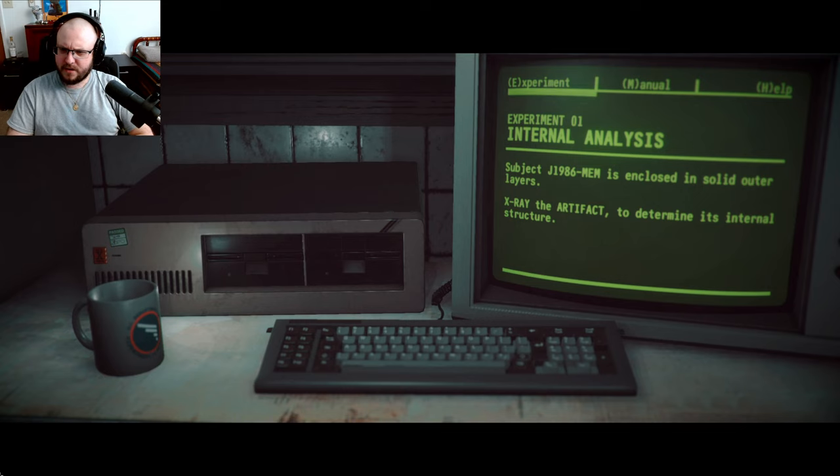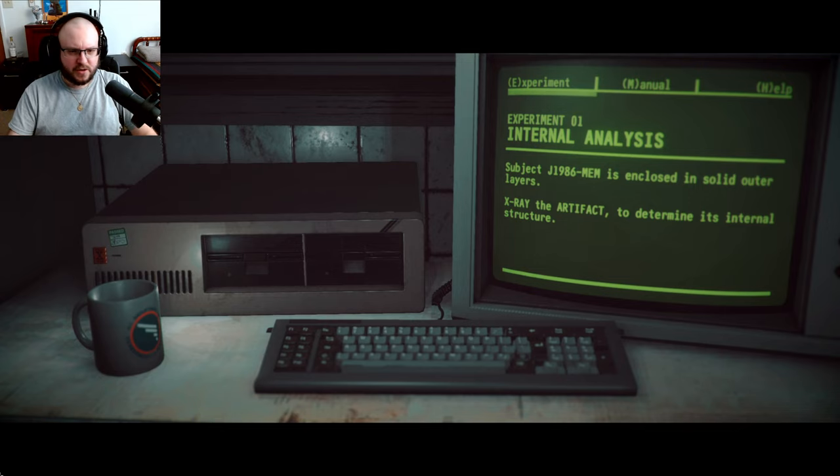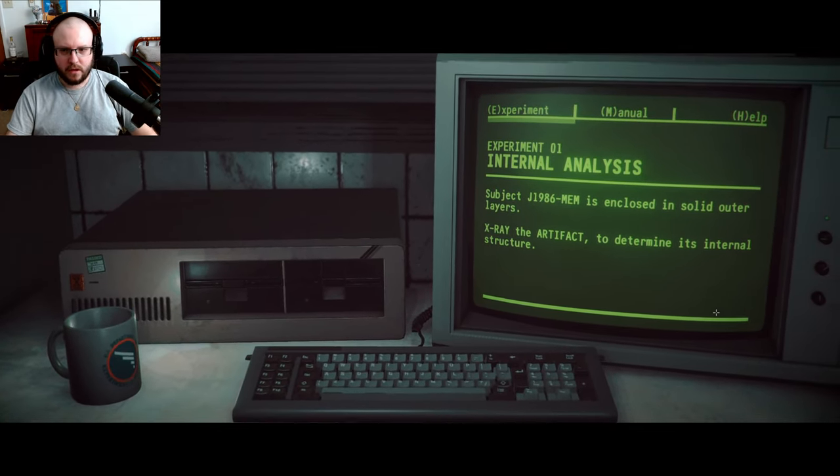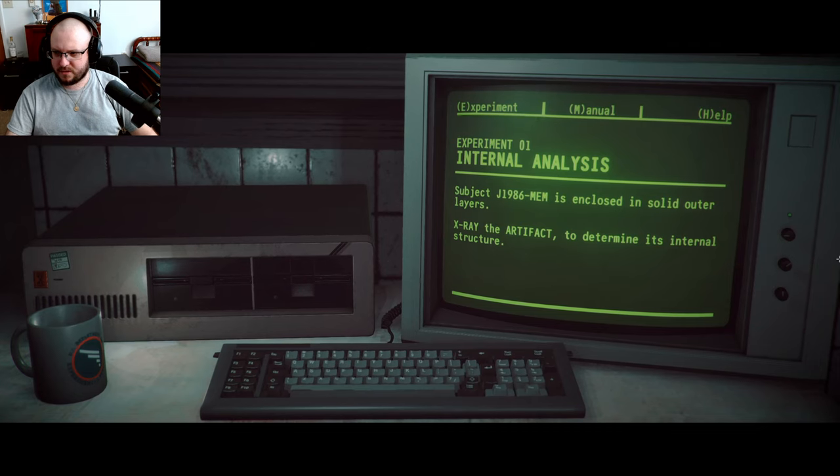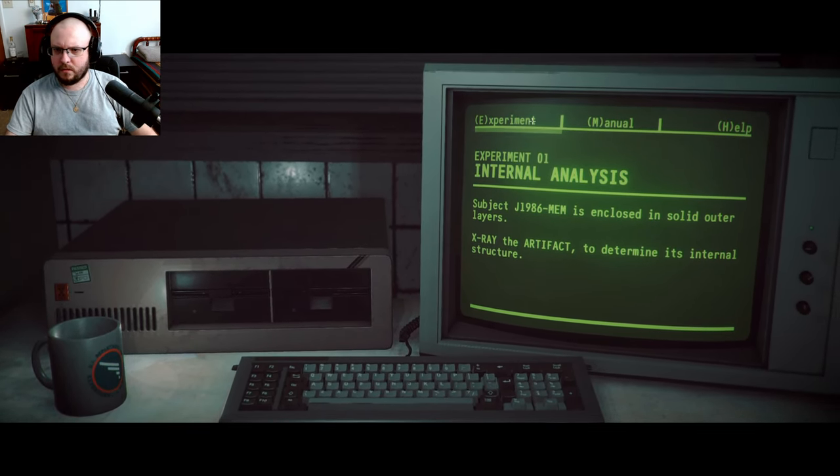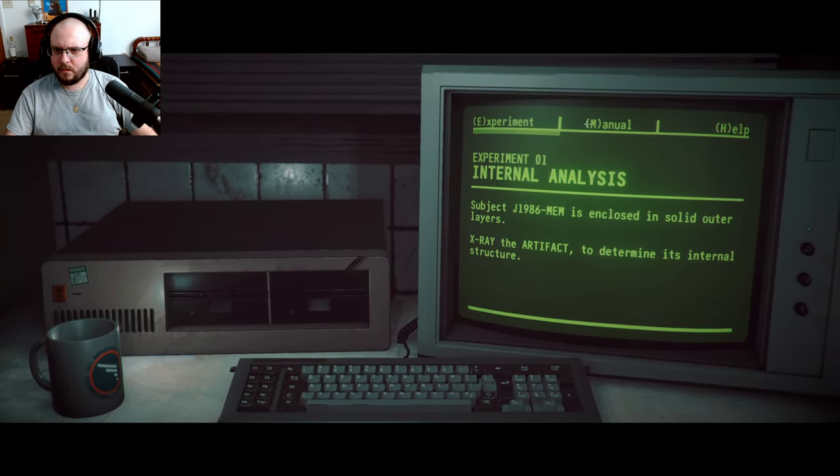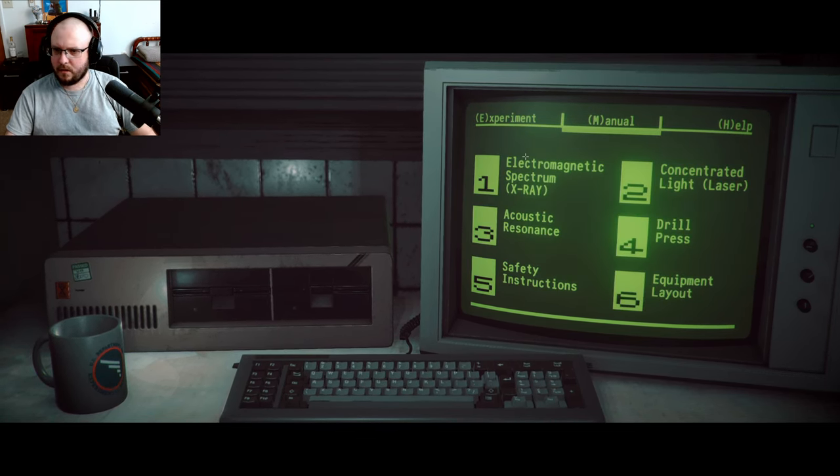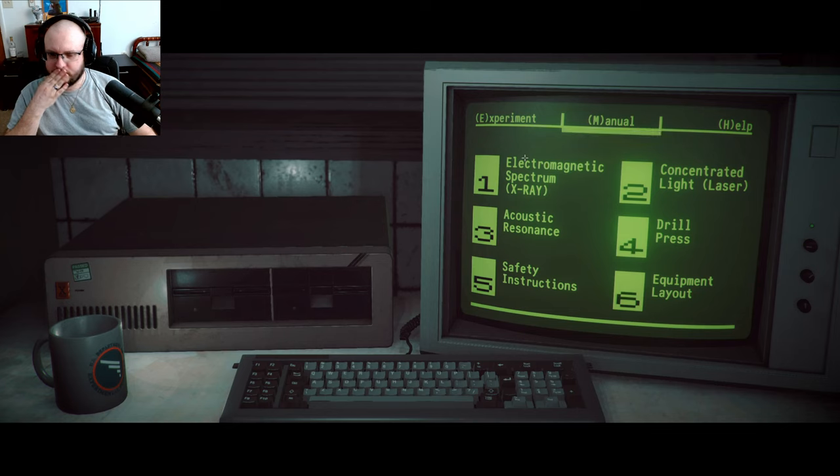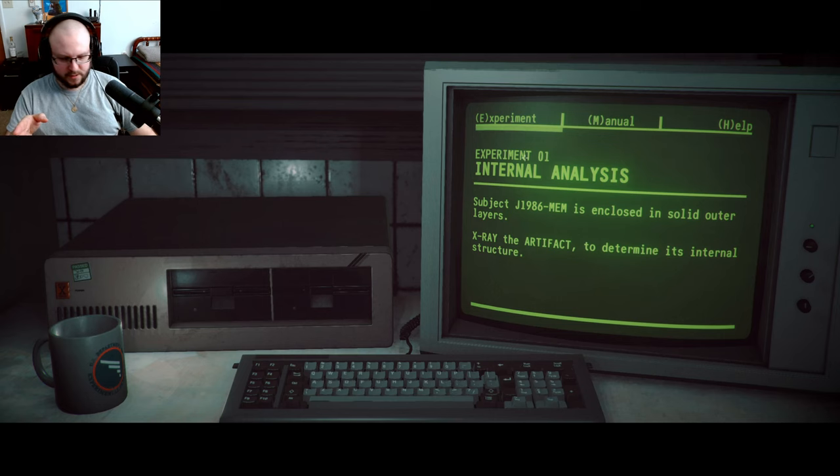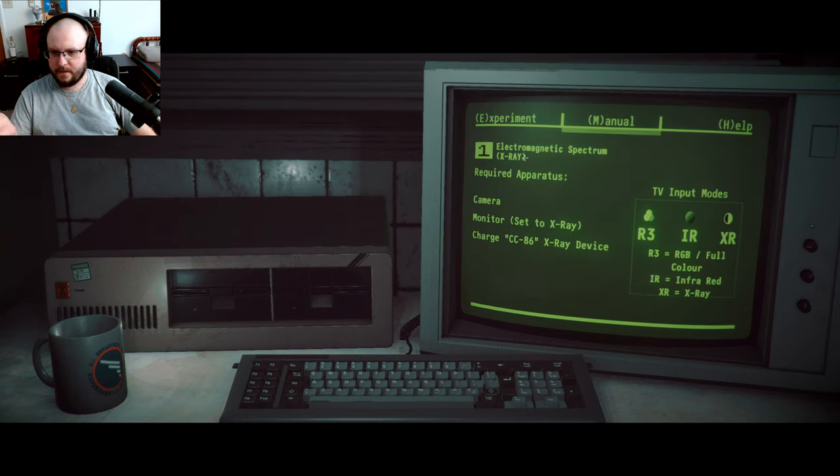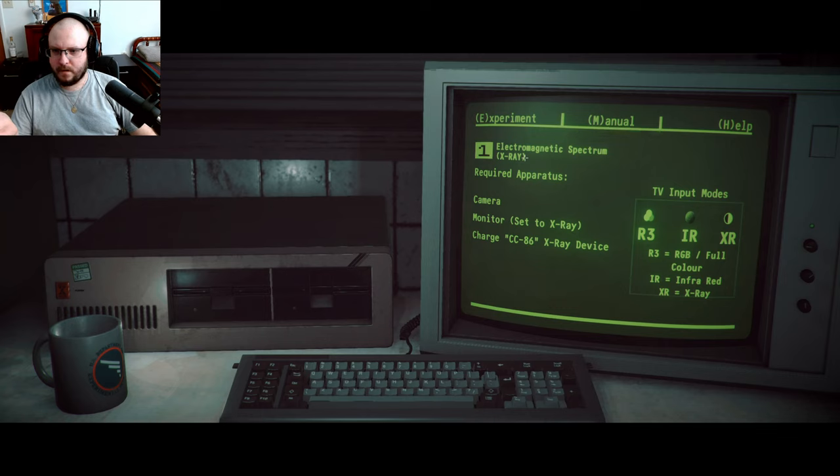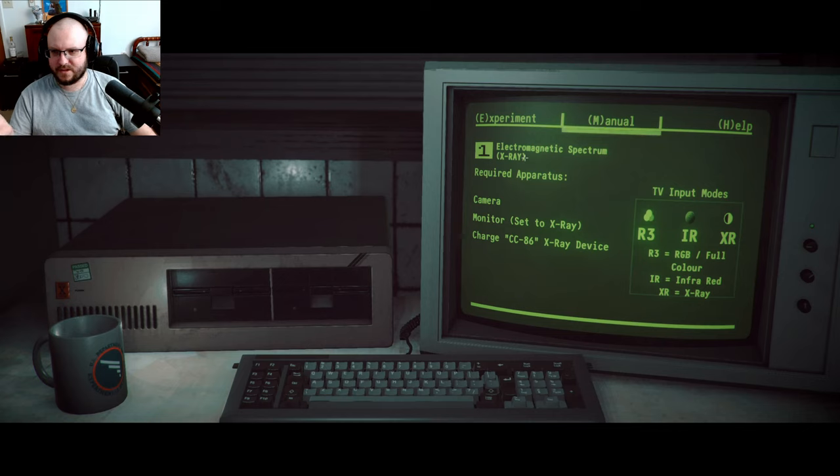All right. Internal analysis. The subject J1986 is enclosed in a solid outer layer. X-ray the artifact to determine internal structure. How do I go to the other screen? I need to do X-ray. Monitor set to x-ray.